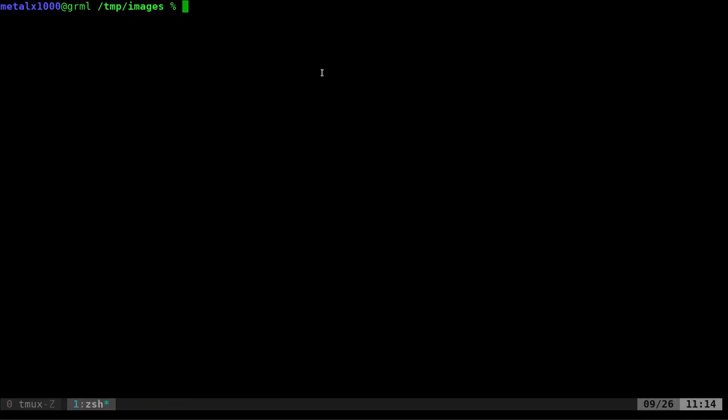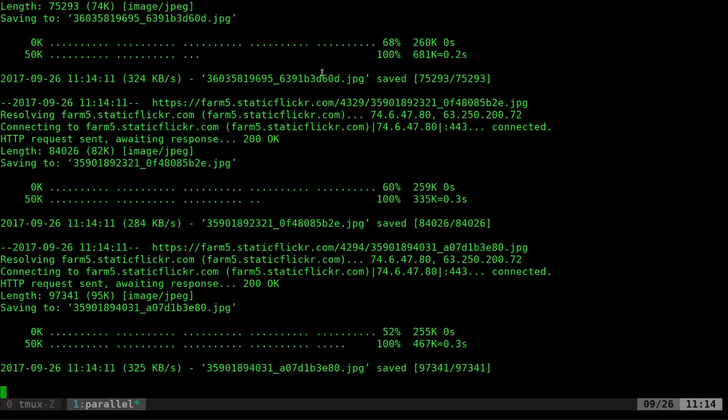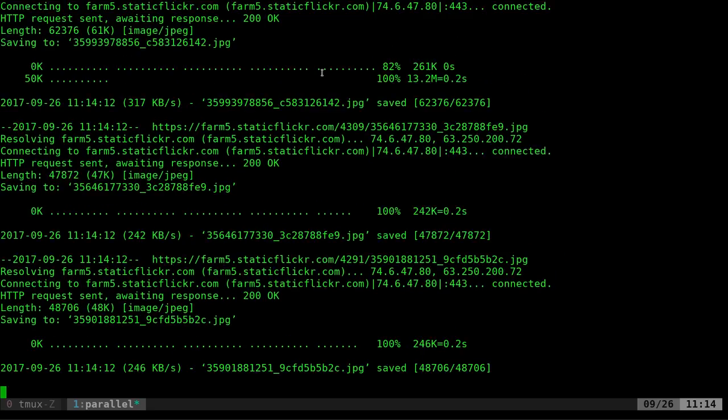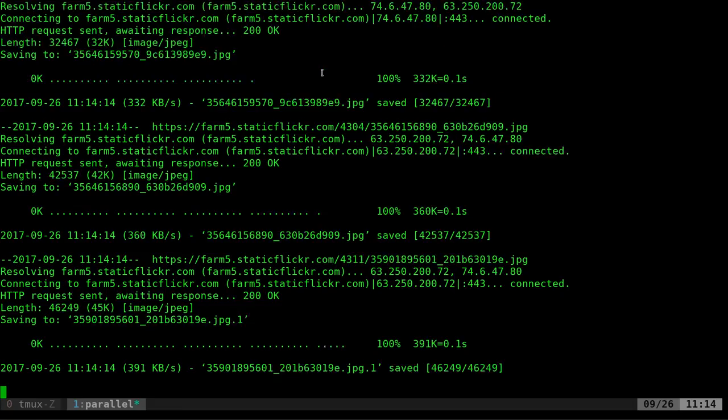So I'm going to go ahead and remove all of them again. Another way to use it, basically the same thing, only instead of catting the list, you could also redirect the list like so. So that does the same thing. You get a message at the top that's just a little message that you can hide if you want. So there you go.